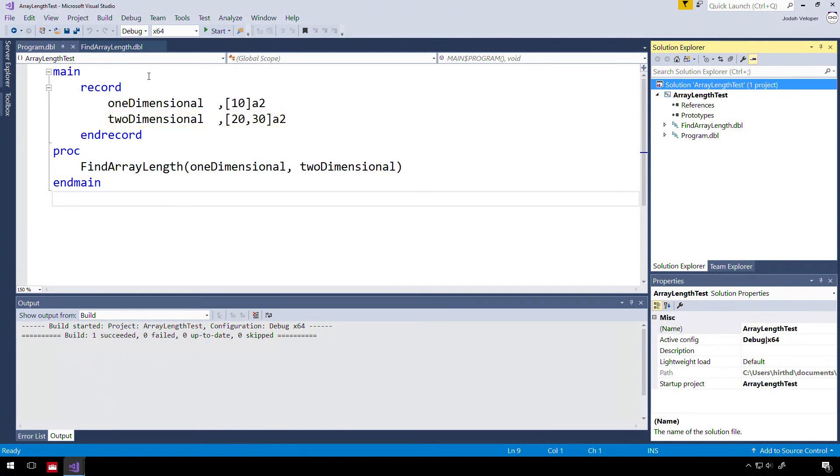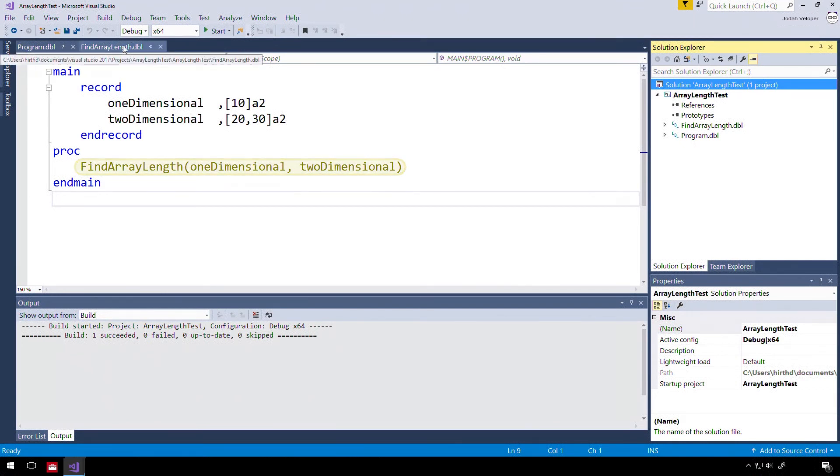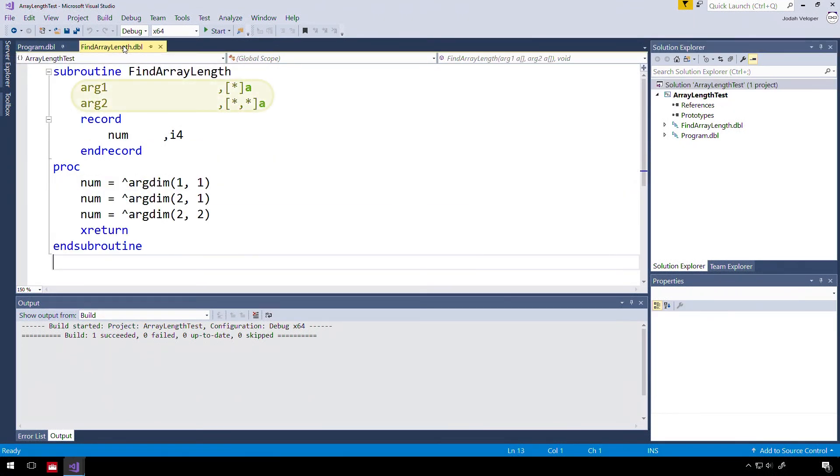In the procedure division, we call a subroutine and pass in both of these arrays. Our subroutine accepts the two arrays and defines an integer variable in a record.